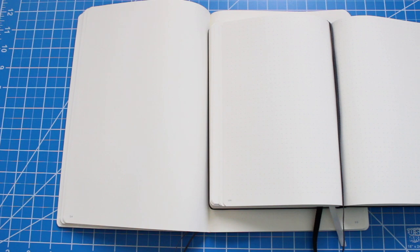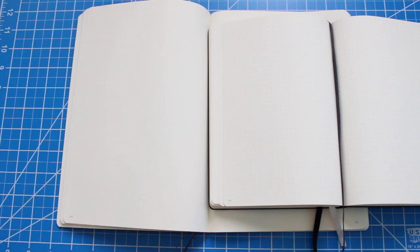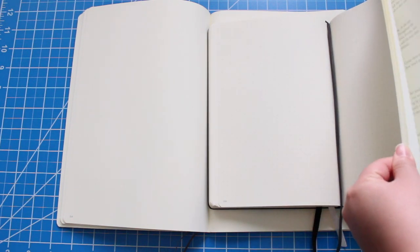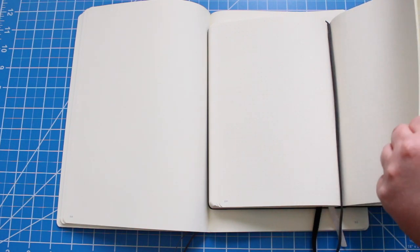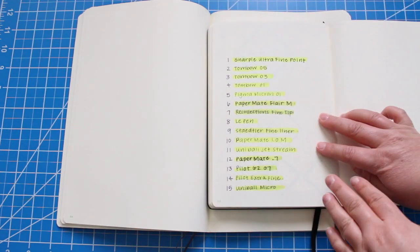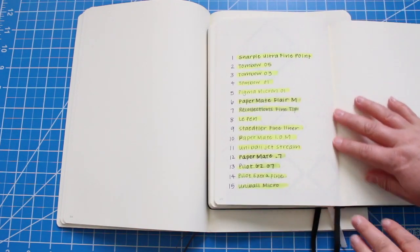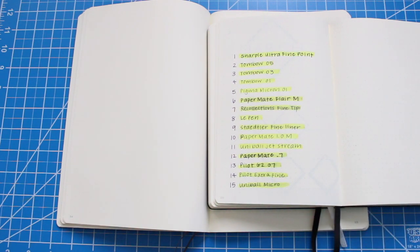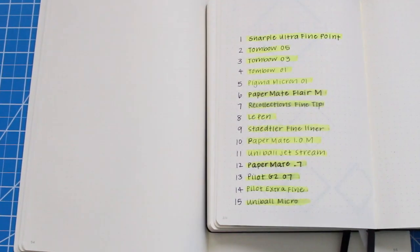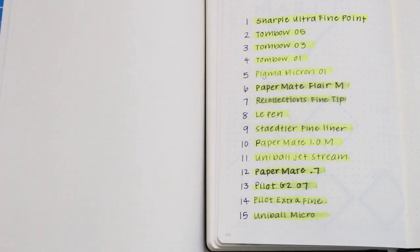Now since both the B5 and the A5 have the exact same paperweight of 80 GSM I just want to show you a smear test that I did in my bullet journal and then we can look at the ghosting. This is going to be true for the B5 and the A5 notebook.